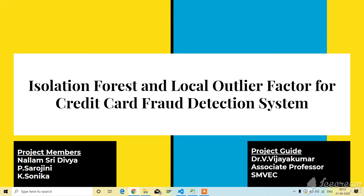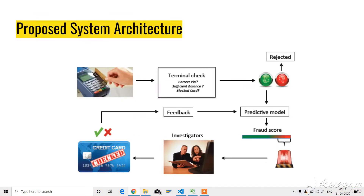My project members are Nalam Sridhivya, myself, P. Sarojini, and K. Sonika. My project guide is Dr. V. Vijay Kumar, Associate Professor in the Department of CSE, SMVC.